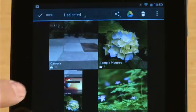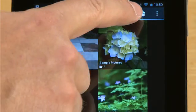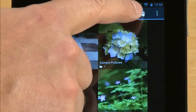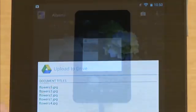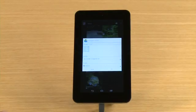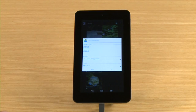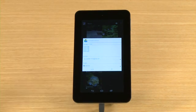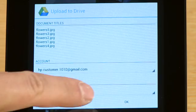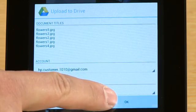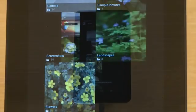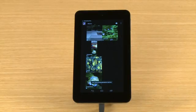Touch Drive. The Upload to Drive box lists titles for each picture in the album. Touch OK to upload the selected album. The album's screen returns.